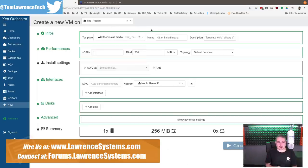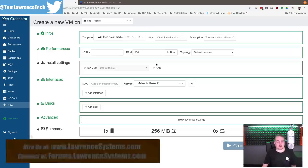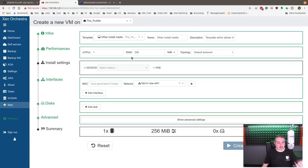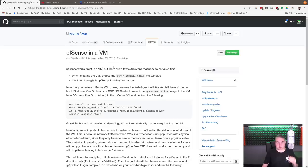And then just build out your pfSense virtually however you wanna build it with however many network interfaces and parameters, CPUs, memory, et cetera, and choose the pfSense ISO and go through the install. So that part's pretty straightforward.